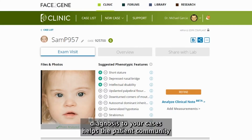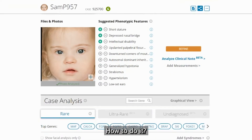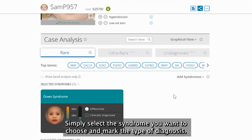Assigning a diagnosis to your cases helps the patient community worldwide to benefit from your experience today in the clinic. How to do it? Simply select the syndrome you want to choose and mark the type of diagnosis.